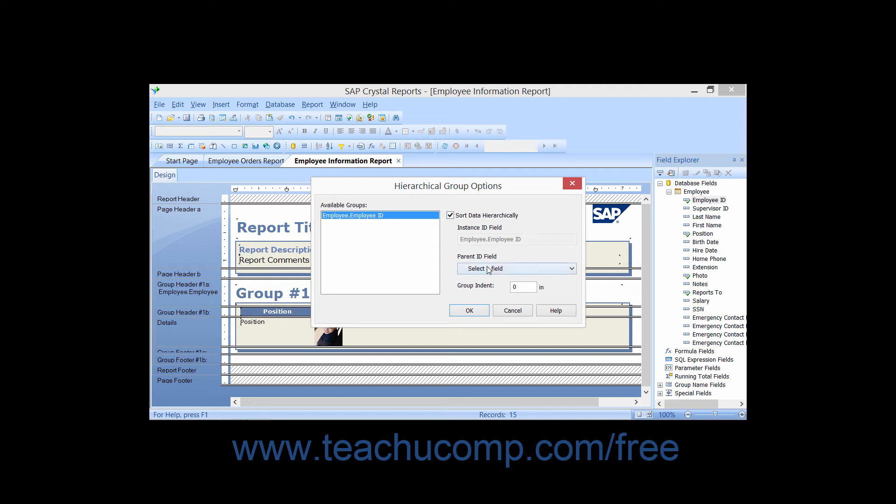Use this dropdown to select the name of the field by which you want the group that you selected in the Available Groups list organized.